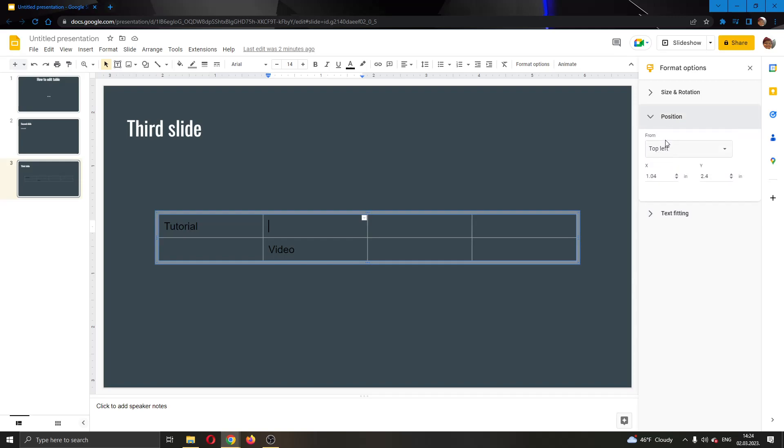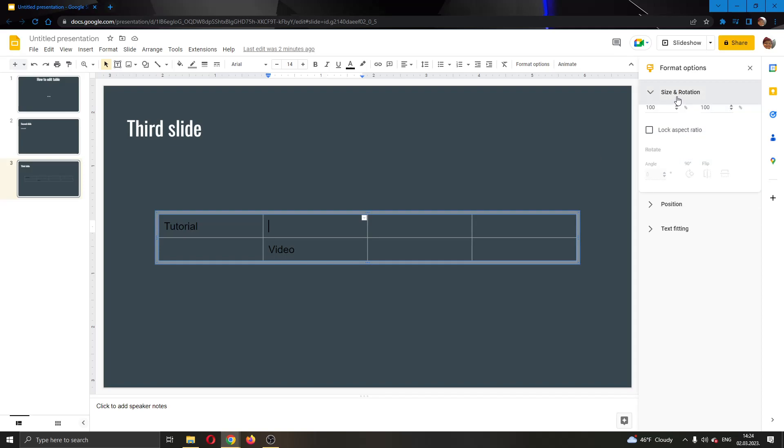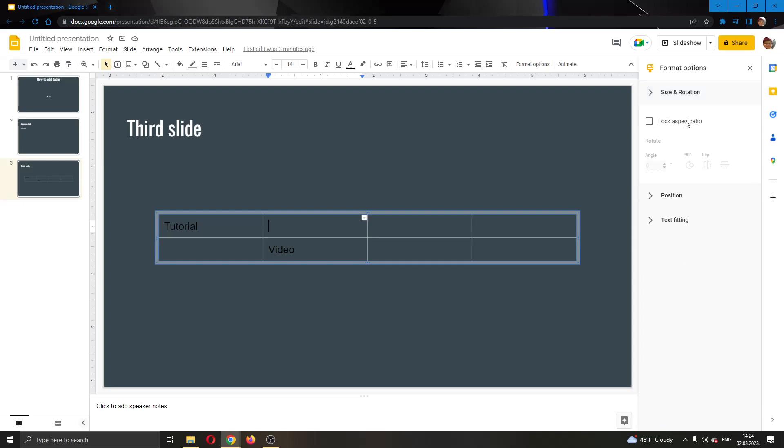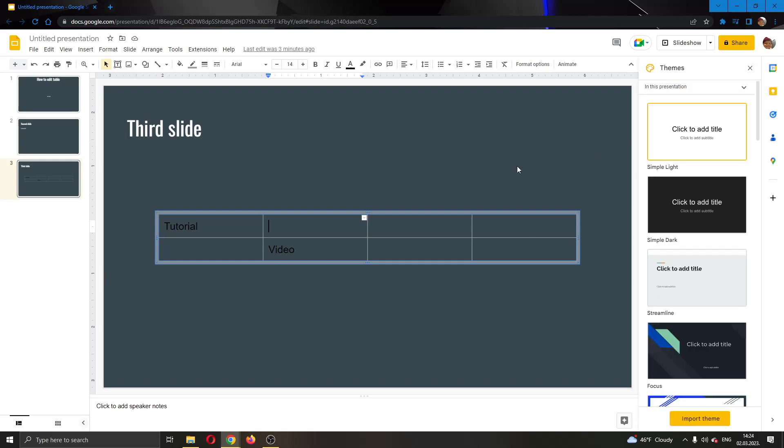You have the position option where you can select if you want to center it or select from the top left. You can put your axes right here and so on. And finally, the size and rotation bar where you can select the size and rotation of your table. Basically, you can use all of these options to edit your table however you like.